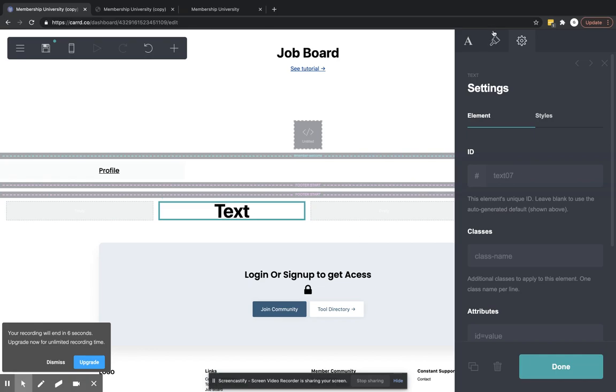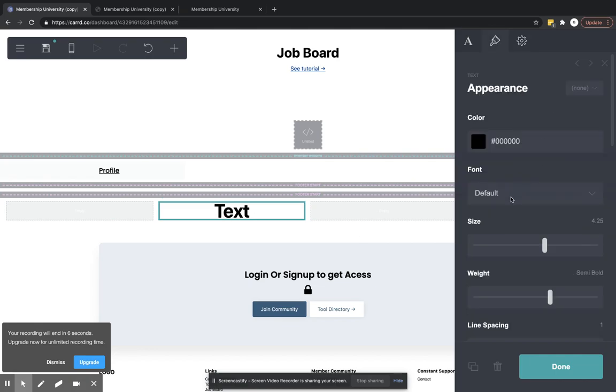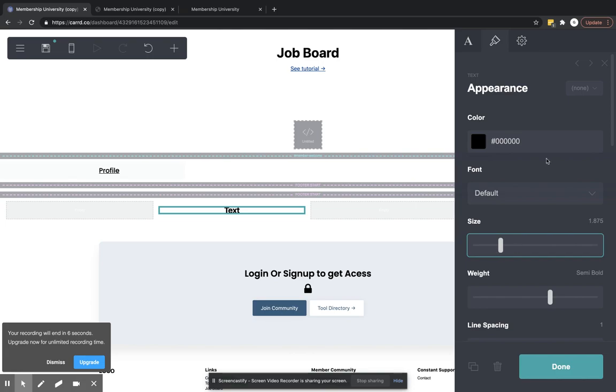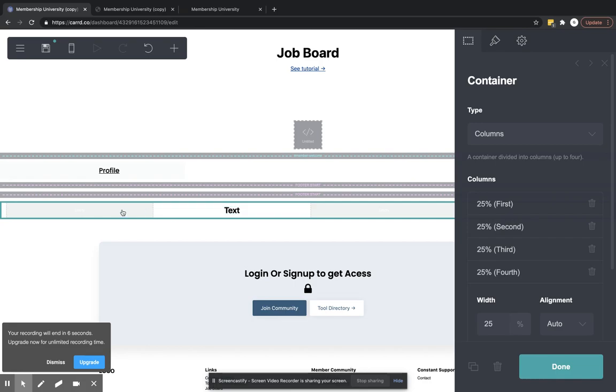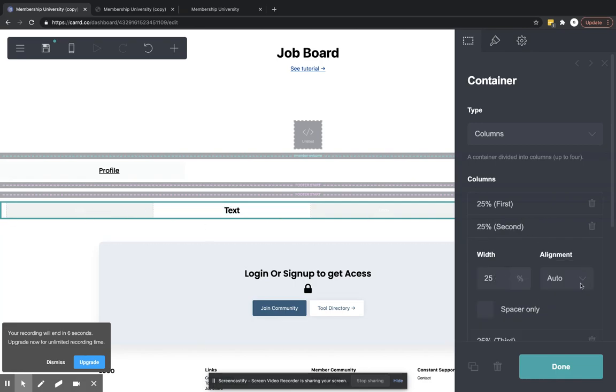So we're going to – I'll just adjust the size on that because we don't want it that big. There's two ways that you can adjust the alignment. If we wanted to align everything that was in this column to the left, that's the second column. So we can come over here and just put that to the left.